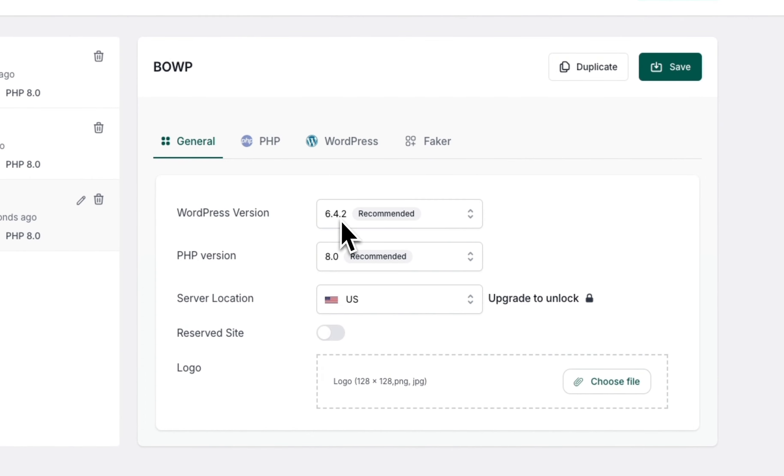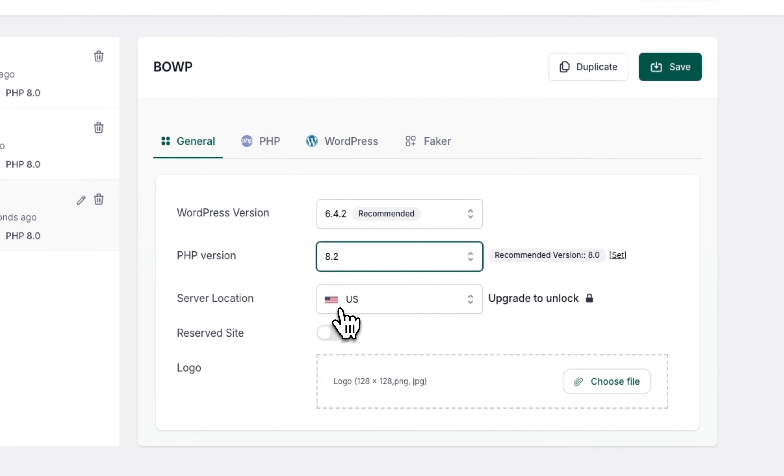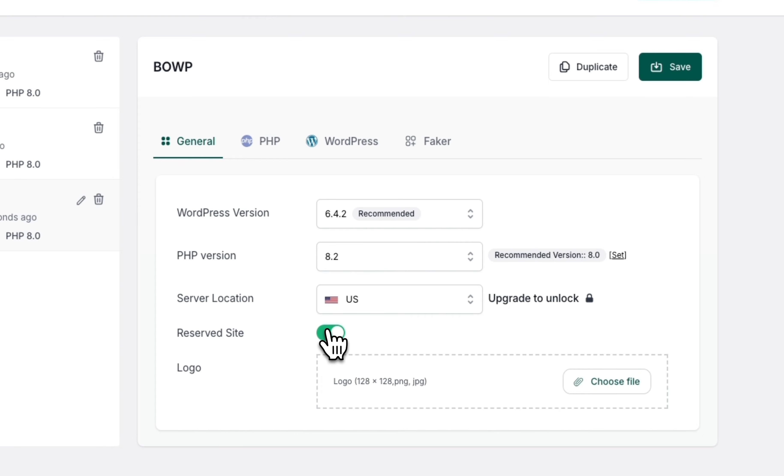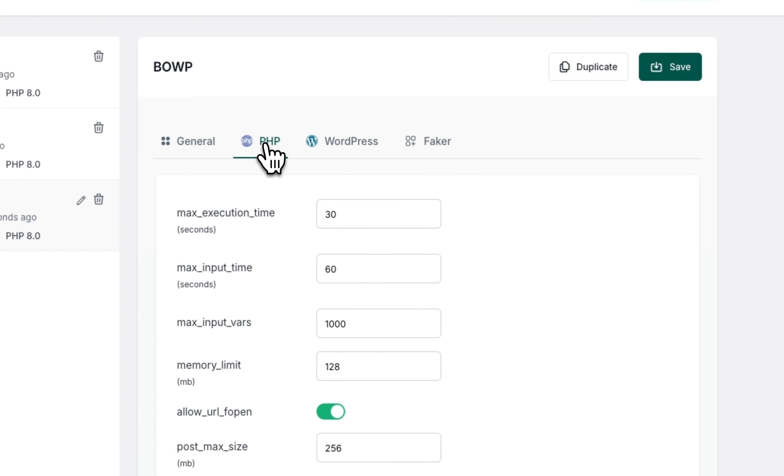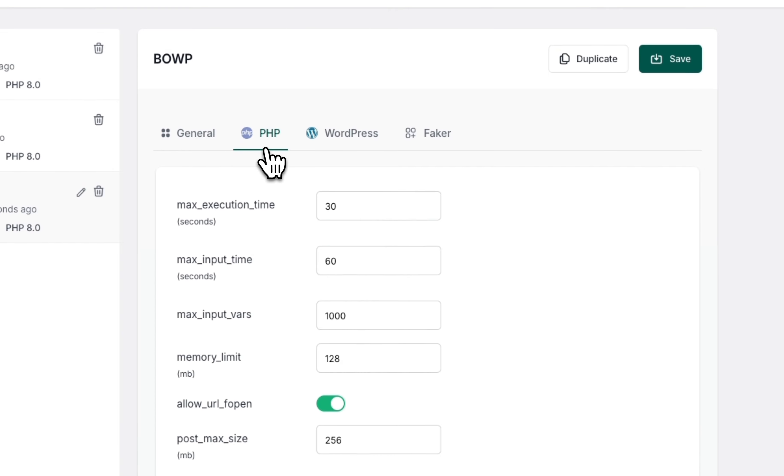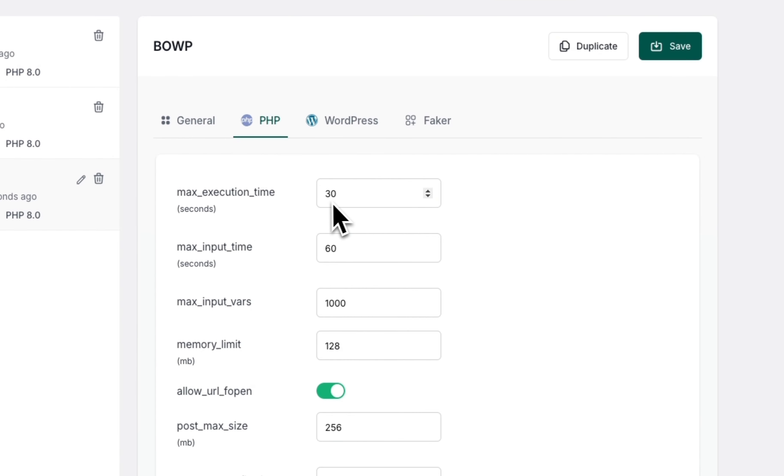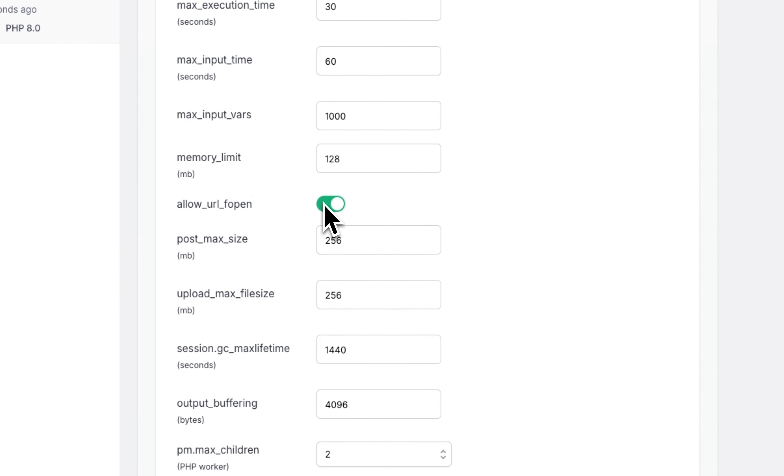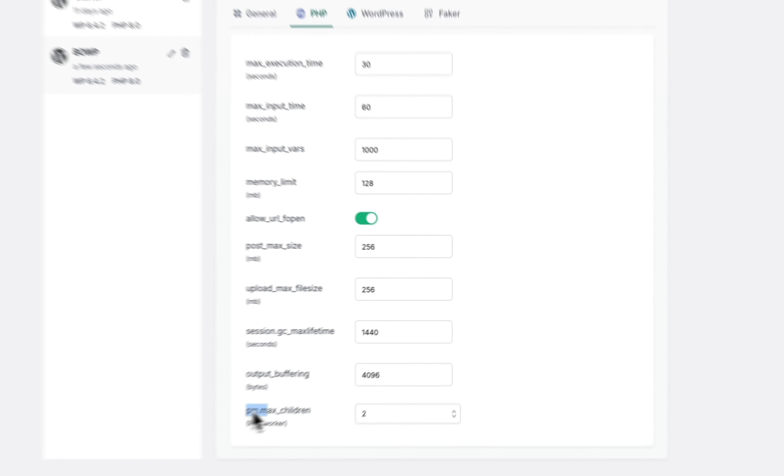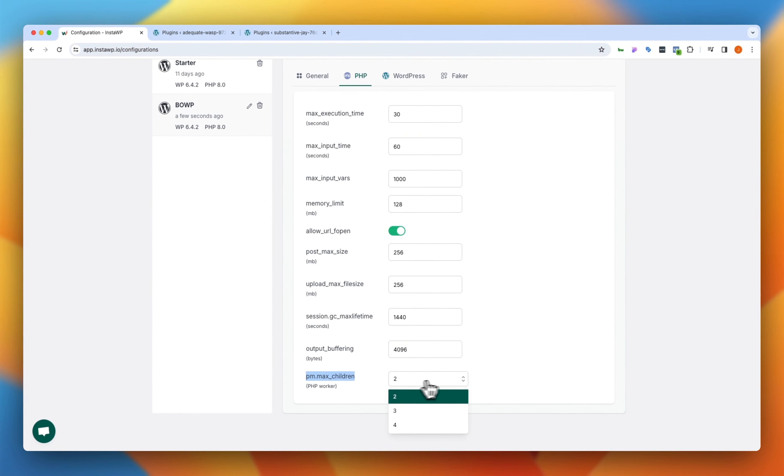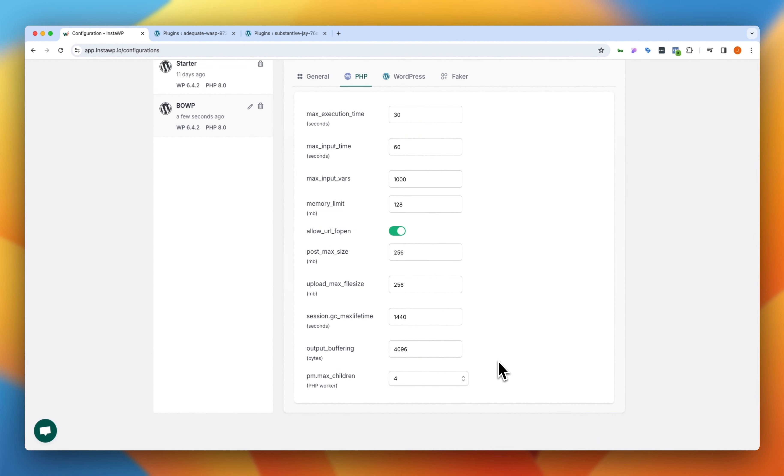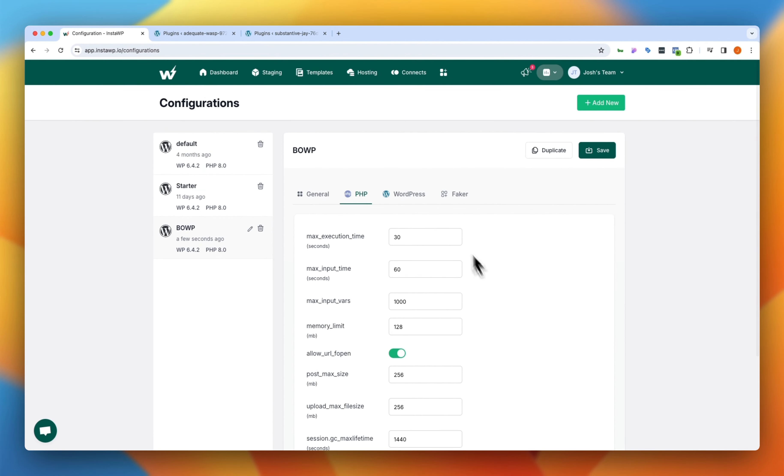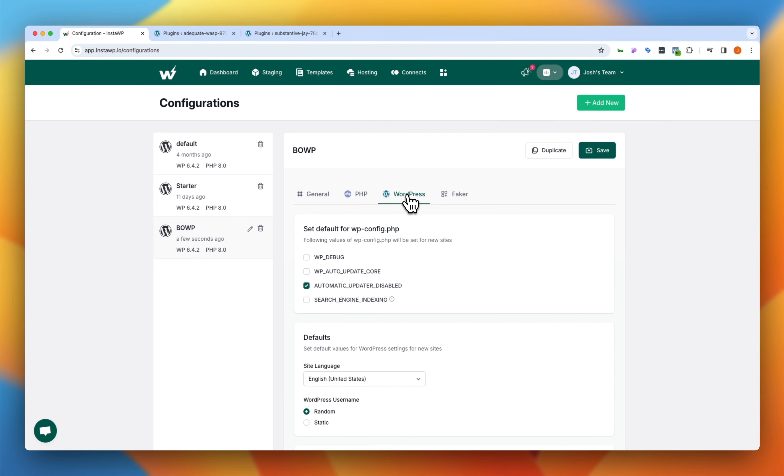So we can go into our general and say that we want whatever the current version is and PHP, we want this to actually be 8.2. We want our server location in the US and we want by default this configuration to be reserved sites. Then we're gonna jump into our PHP setup and I am gonna show you another place where you can edit this, but here's where you can configure the PHP on your install as well. Something that I like to do is take the max here up to four and then I think everything else looks good there.